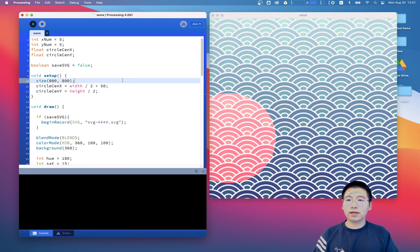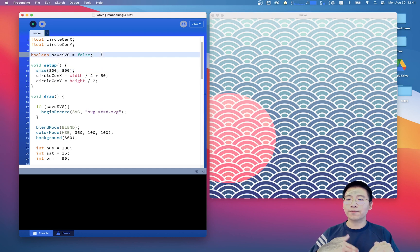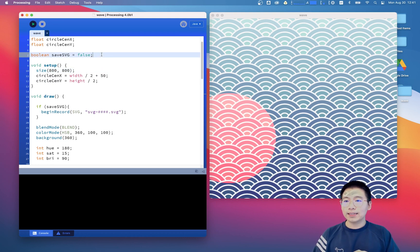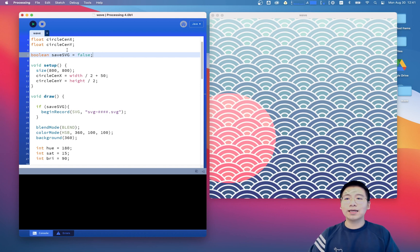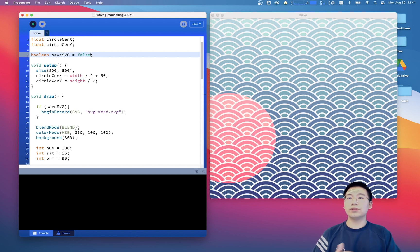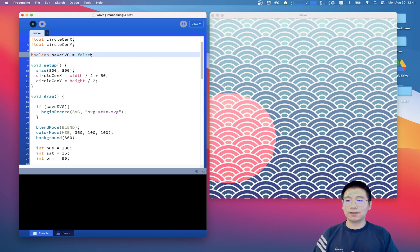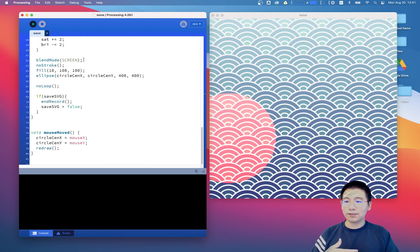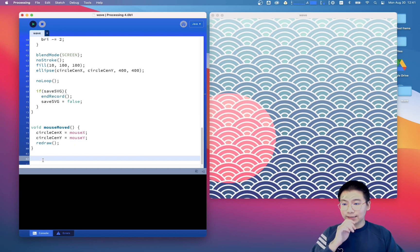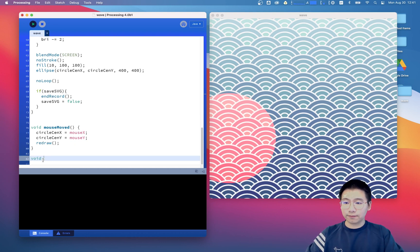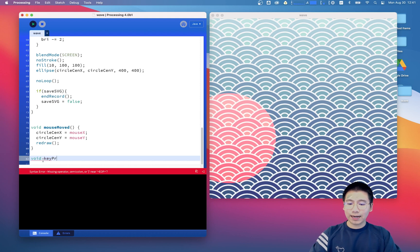And now we have this function and we will start add control over this save or not save function. And we want to say when we hit the S key, this value becomes true. And if we don't hit this S key, the value keeps false. So here, down here, we will add another function called void keyPressed.